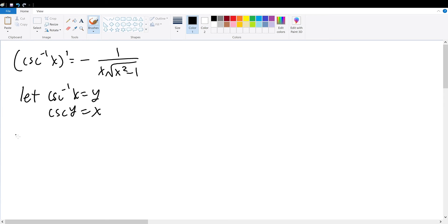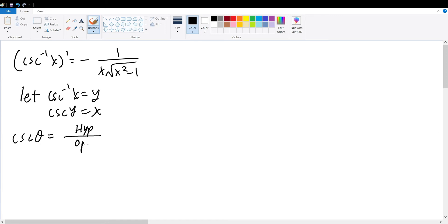We know the definition for the cosecant function within any right triangle for any angle theta is equal to the inverse of the sine definition, which is equal to the hypotenuse of the right triangle divided by the opposite side relative to the angle theta.